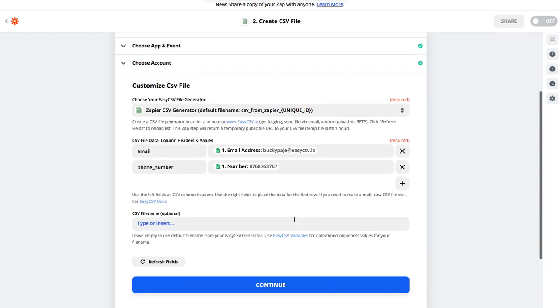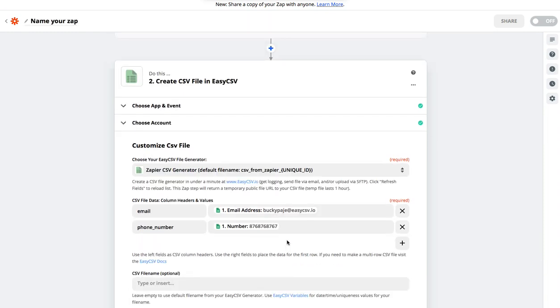Now when this action executes, it's going to return a file URL that's temporary for one day. So send it somewhere, upload it somewhere. You can also do things that you specify in your generator.